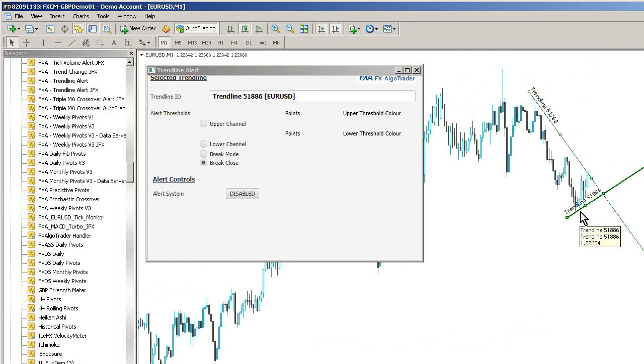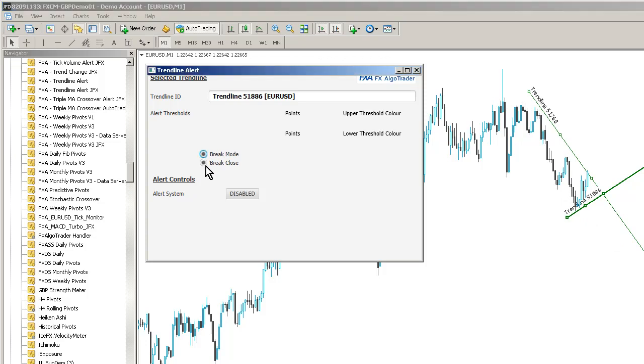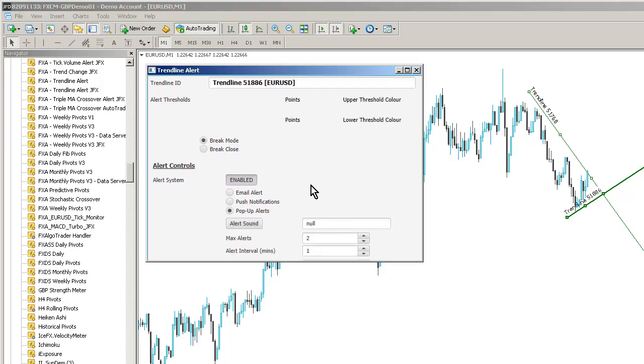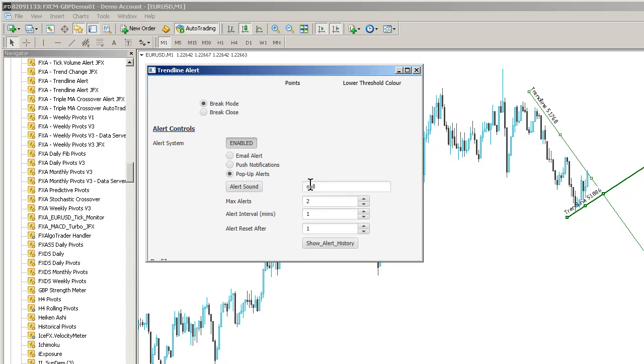Maybe I want to know when price action breaks through this lower trendline. So in this case, what I can do here is go into brake mode and we'll just enable the alerts on this trendline. Same thing as before. Pop-up alerts. Maximum 2, alert interval 1. And that's now set.